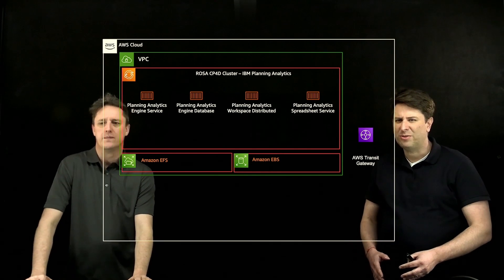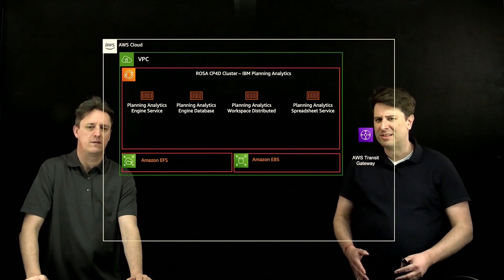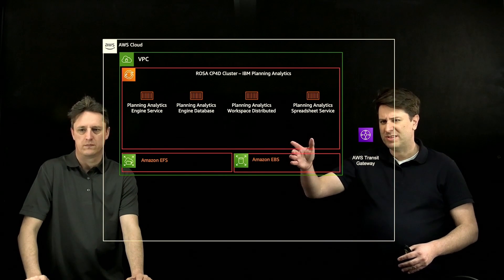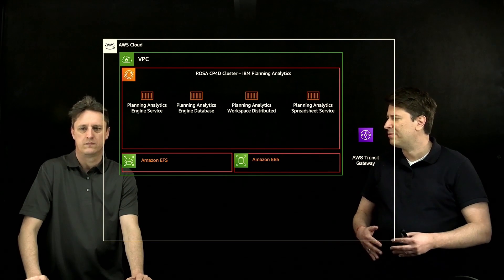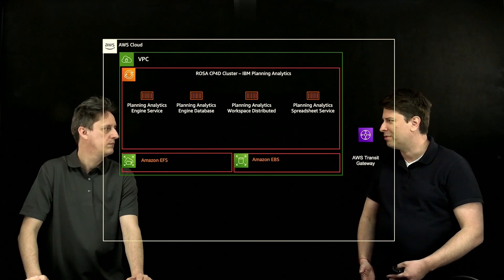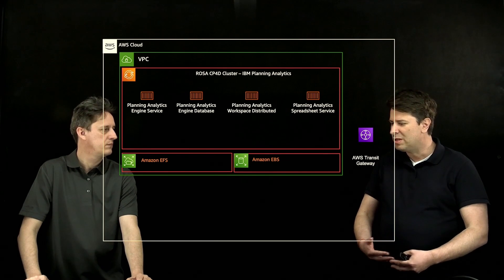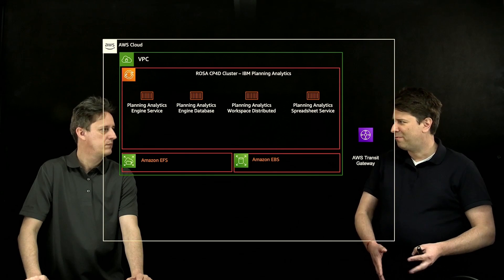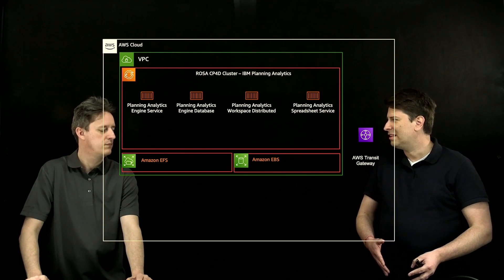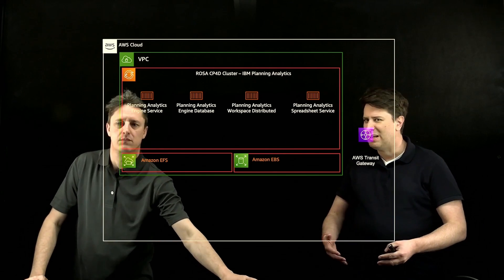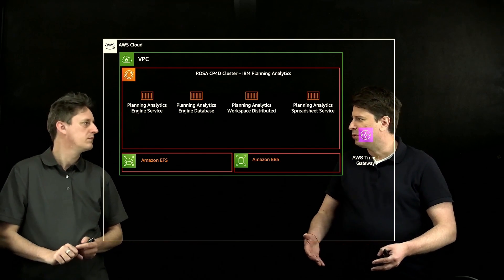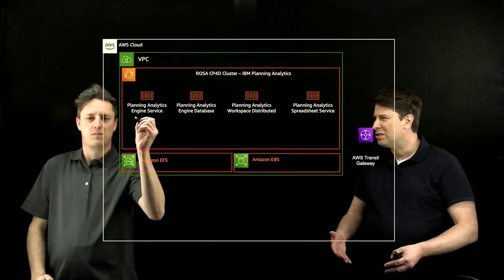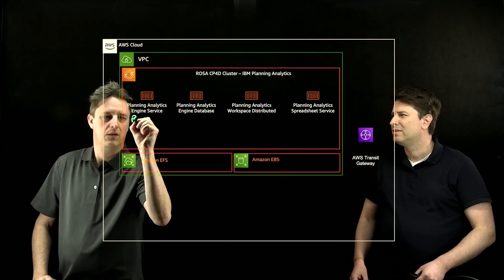There is now this Planning Analytics engine. So you see the Planning Analytics engine service and the Planning Analytics engine database. So that's the next generation TM1, where IBM has redesigned the solution and it's no longer an active passive in-memory database. So now you gain the benefits of having multiple pods of that solution running inside your OpenShift in an active-active model.